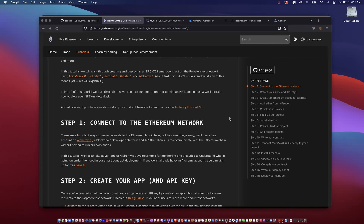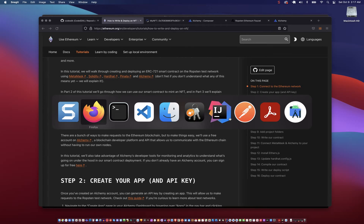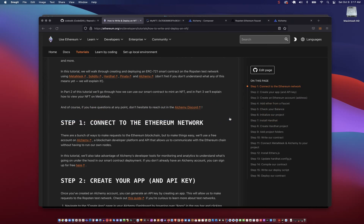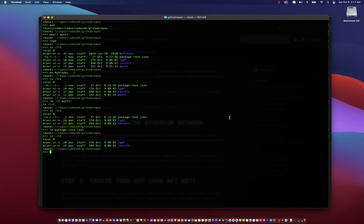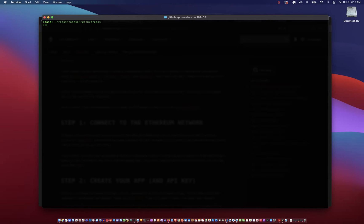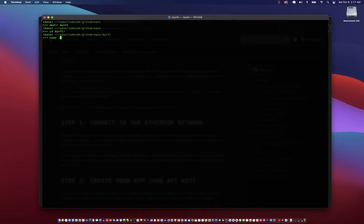Hi and welcome to this boot camp on launching an NFT. In this series we're going to go ahead and mint an NFT and then launch it. So let's do the groundwork first. We create a folder called myNFT, cd to that folder, and open VS Code.